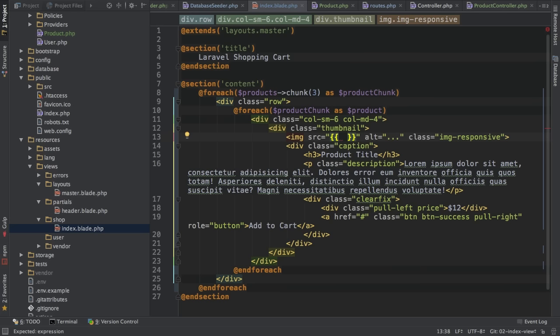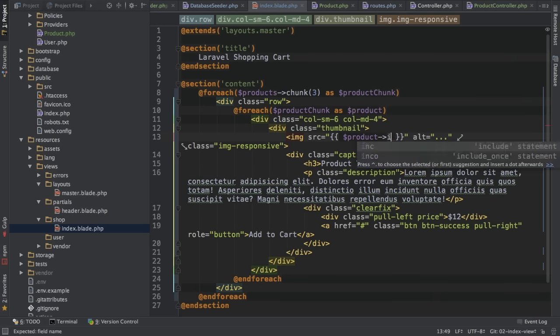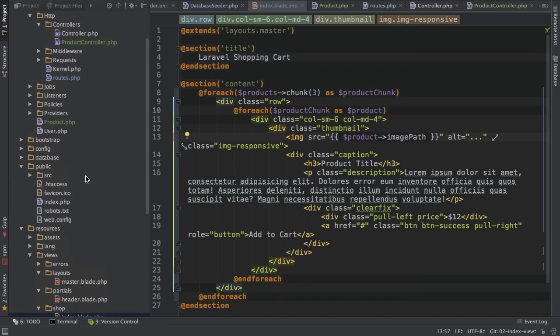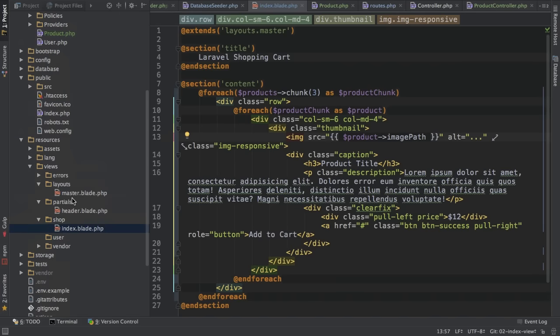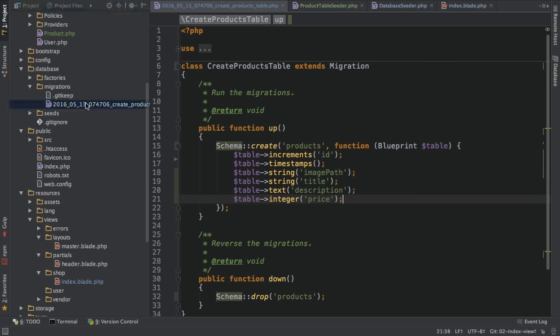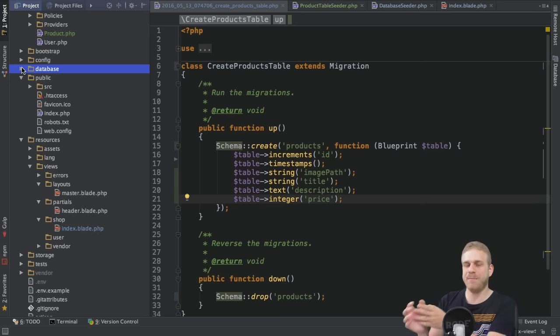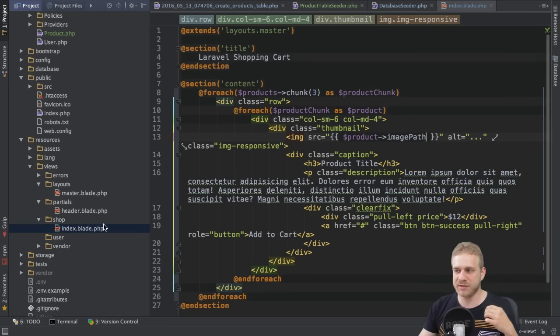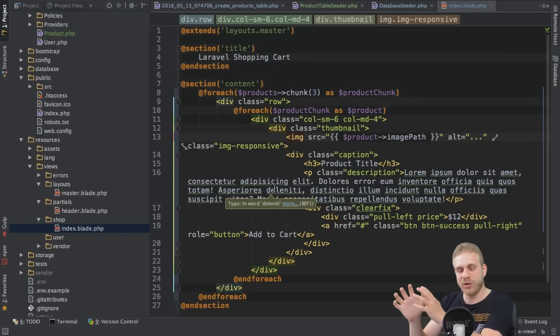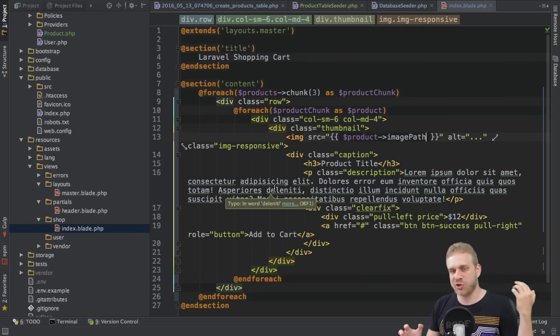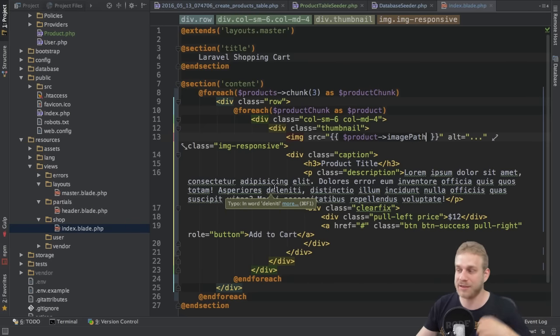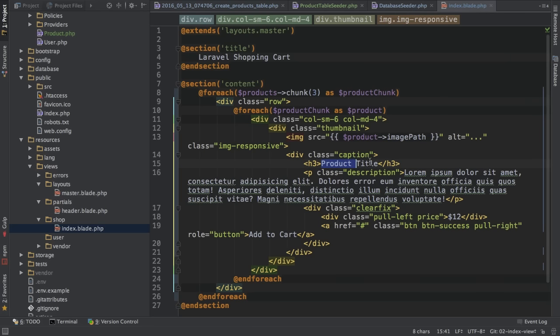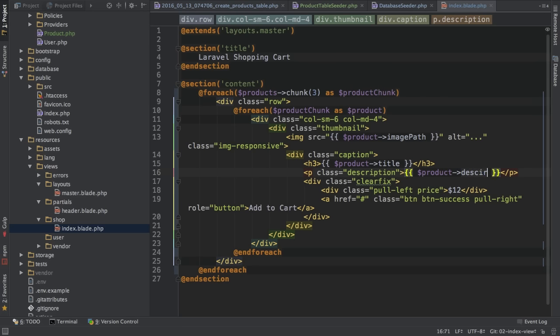And then I will simply use my product and output the image path. Because image path is one of the fields I set up in this migration file. And you can use these database fields like properties on the data we get back from the database on Laravel. Since we use Laravel Eloquent, which allows us this mapping from model with which we work in our application and database entry, which we have in the database. So I can use this and I will just copy that and do the same for the title and for the description here. And of course, for the price.